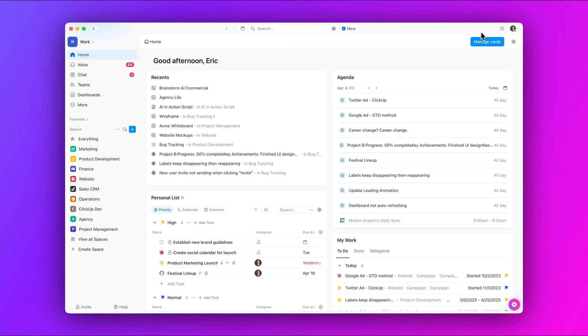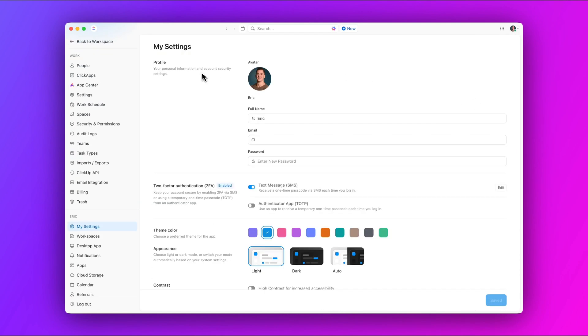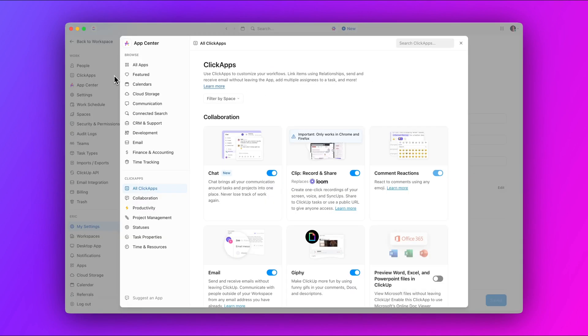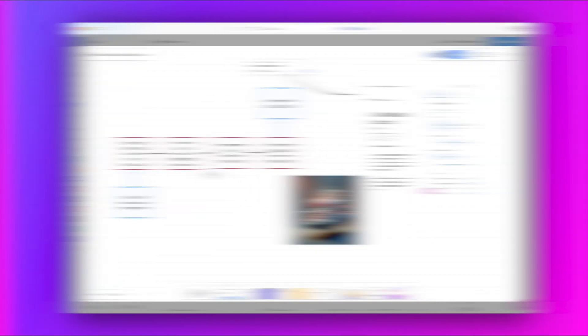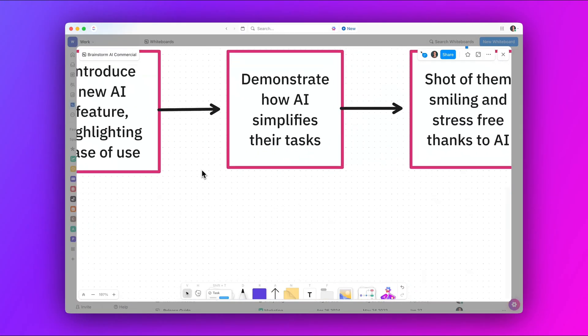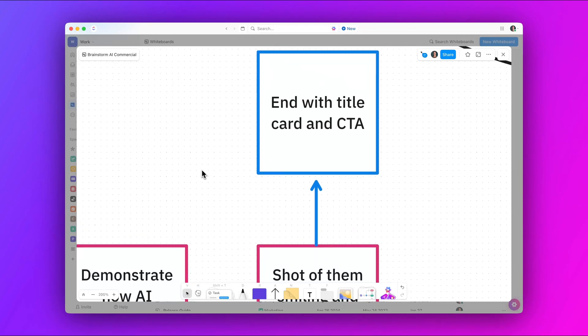But wait, there's more. We have even more new features and updates to announce this week, including smarter meeting notes and global language support for Notetaker, improved zooming in whiteboards, and more. Check out our full release notes to see what else is new.